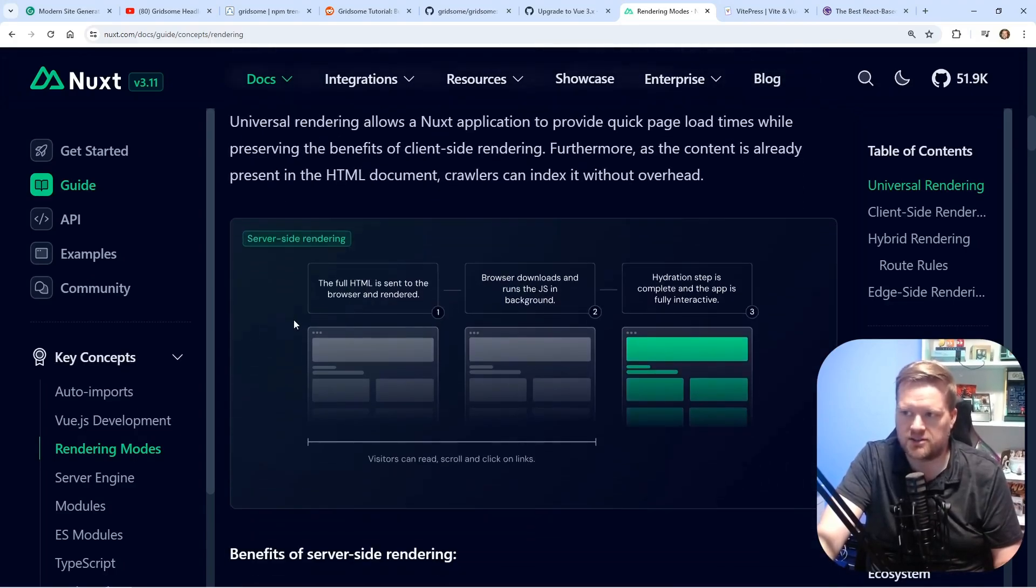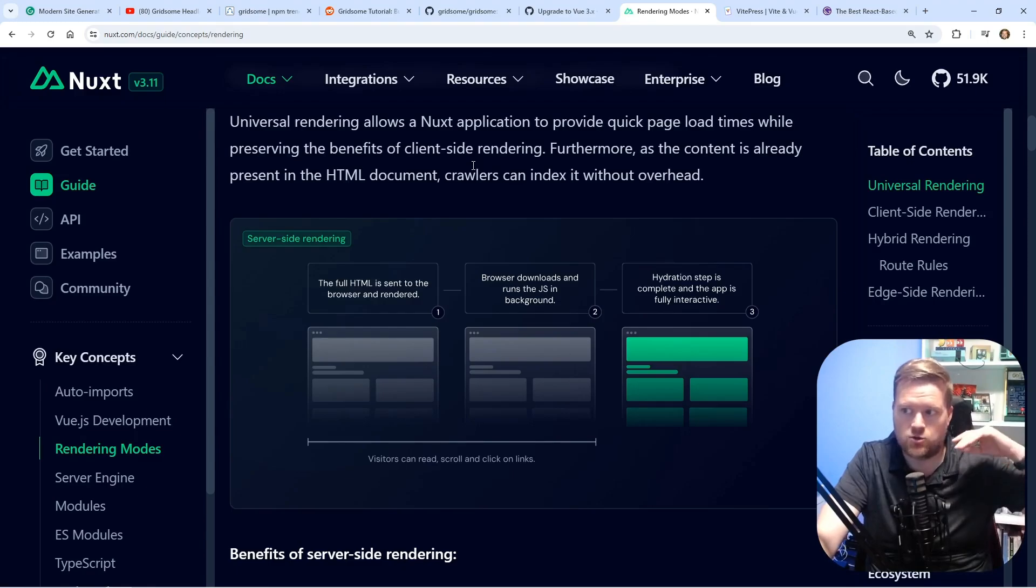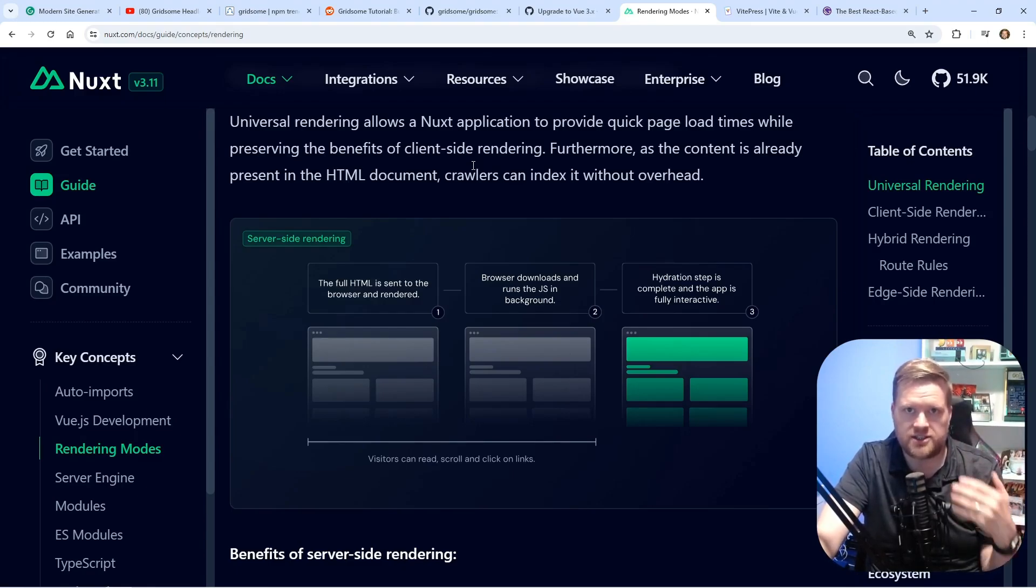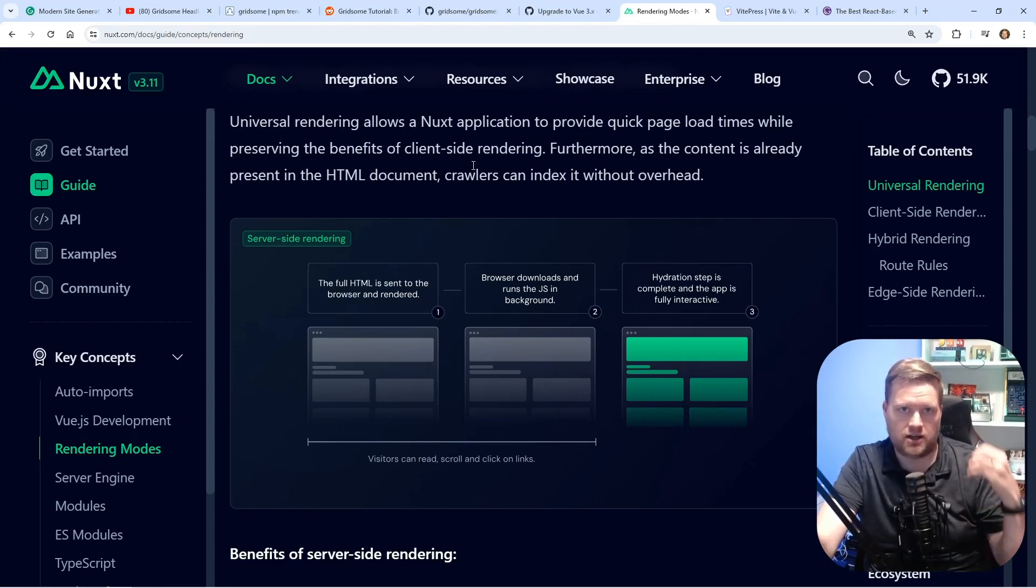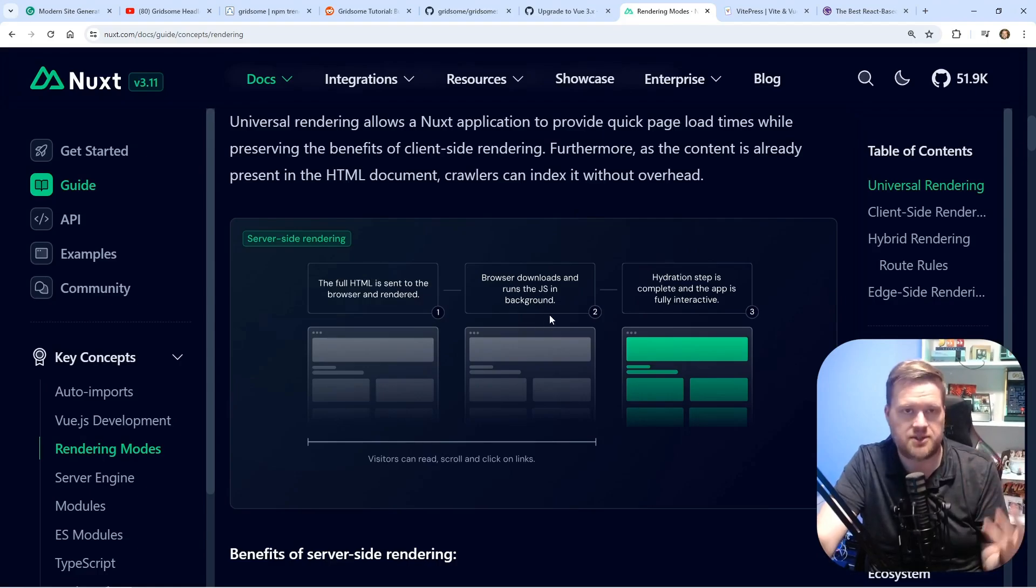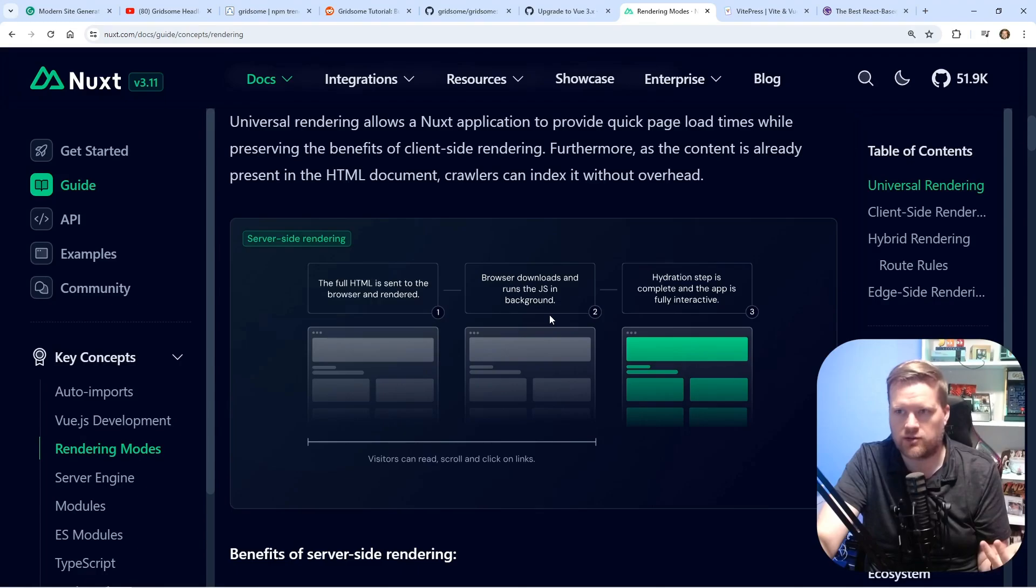And it kind of gives you the best of both worlds, in that sense that you can have your app server side rendered, it's going to be really quick and snappy to get up and updated. And then it downloads and hydrates the JavaScript in the background for you. And that's probably what I would recommend.